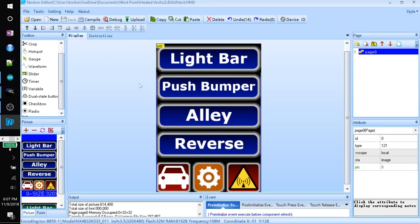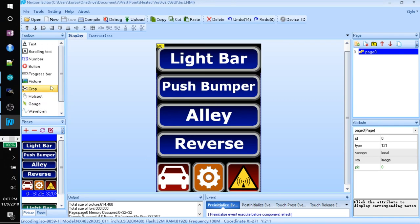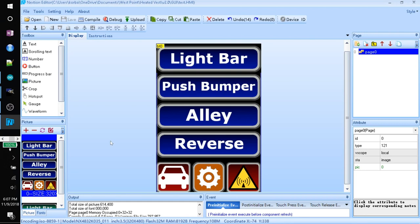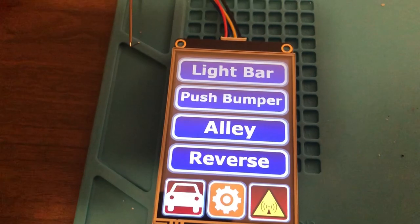Then you'll just repeat the same steps. With all of the buttons. Except for these bottom ones here. You're just going to do the same thing. Except you're going to use button. Instead of dual state button. Because these are going to change. To a different page. Any buttons you want. To change you to a different page. Use a button. And not a dual state button.